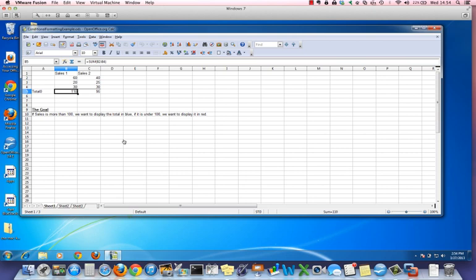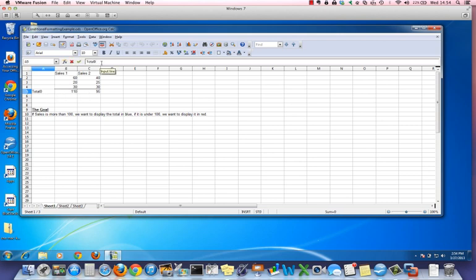In this video we're going to look at conditional formatting. Conditional formatting will allow us to change the characteristics of a cell based on a value in the cell.